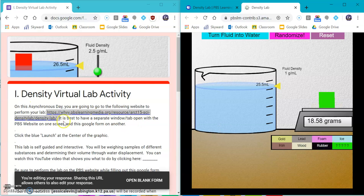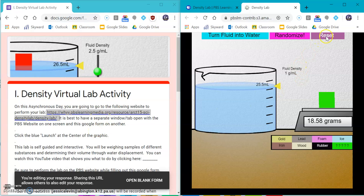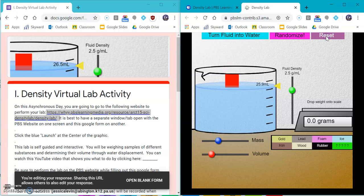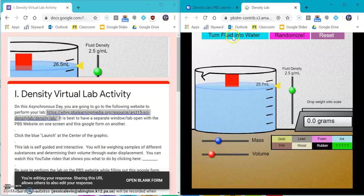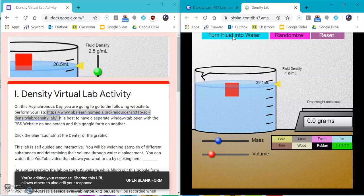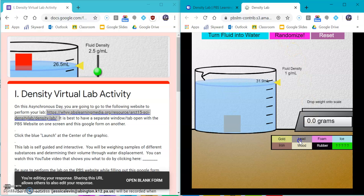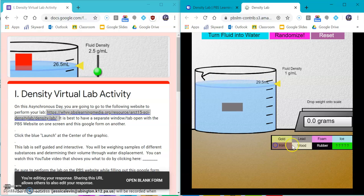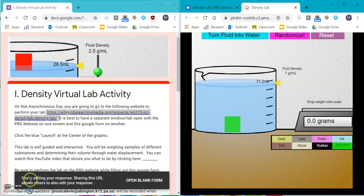So follow this Google form and have fun. If at any time you need to reset it and click this button here, you always have to turn the fluid into water and click on one of these substances over on the right-hand side. Have fun. Email me if you have any questions.